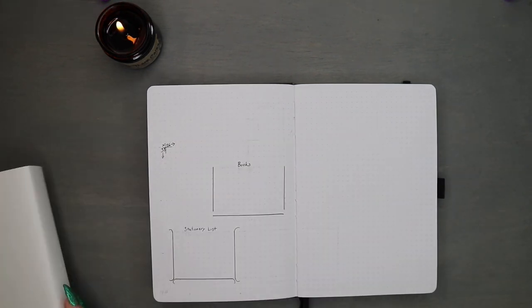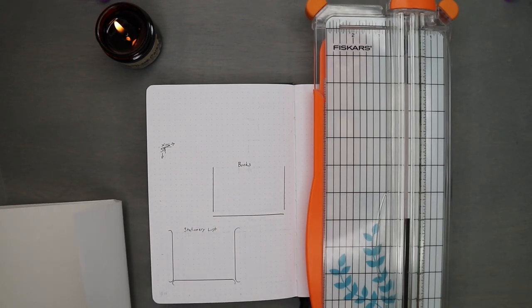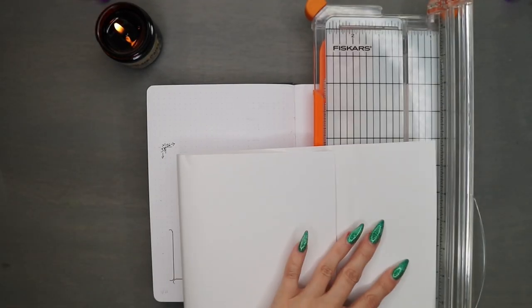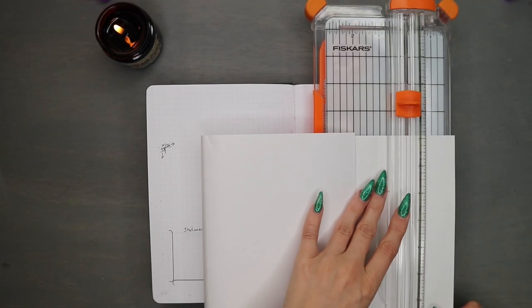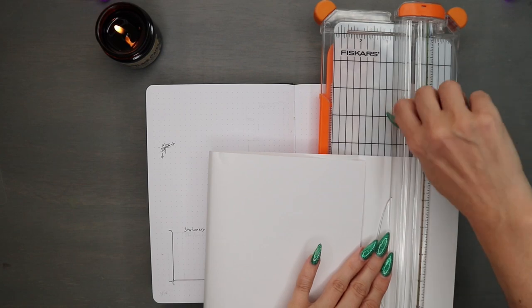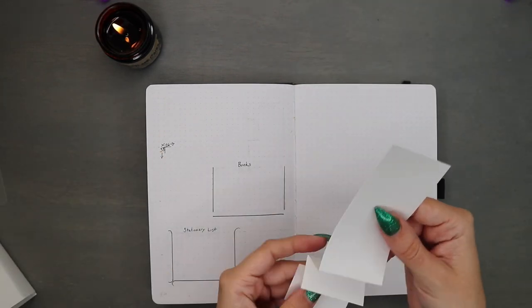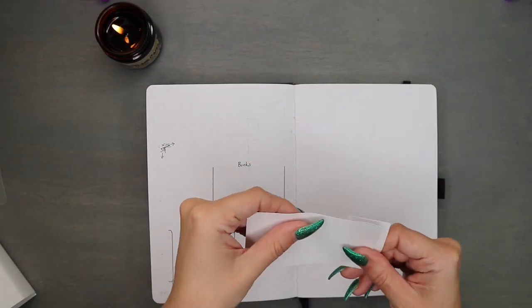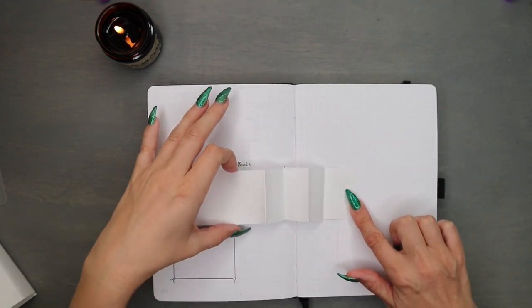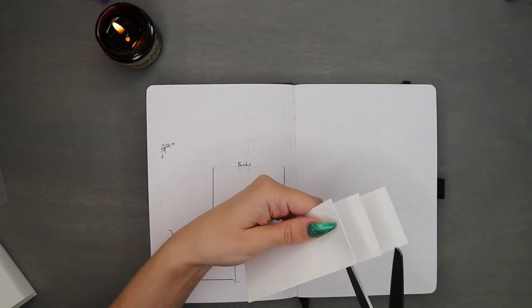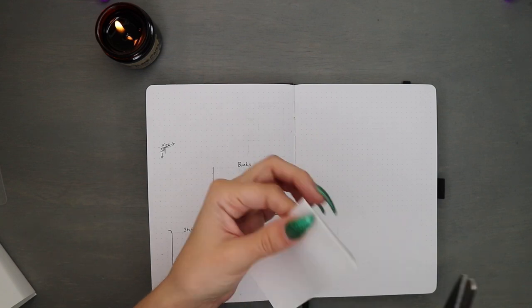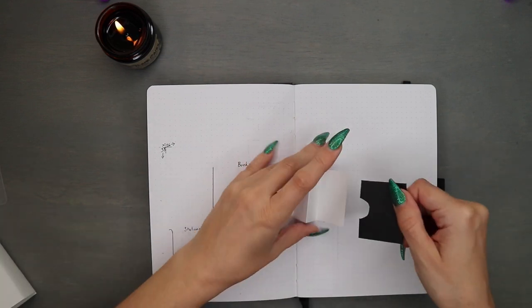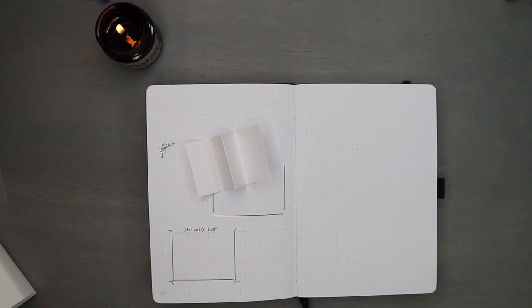For my next little format list, I needed some scrap paper, and I decided to go ahead and use the paper that the journal comes wrapped in. When it comes fresh, it's always wrapped in that nice clean paper. So these lists, they're just things that I need to keep notes on, and little notes that I need to keep a running list on.